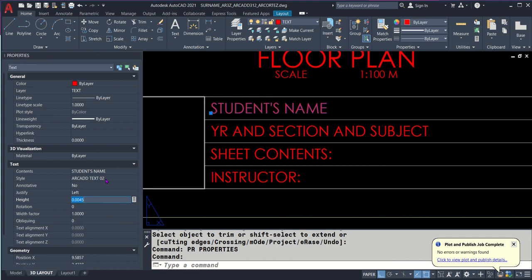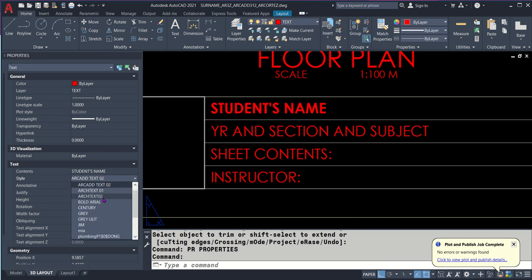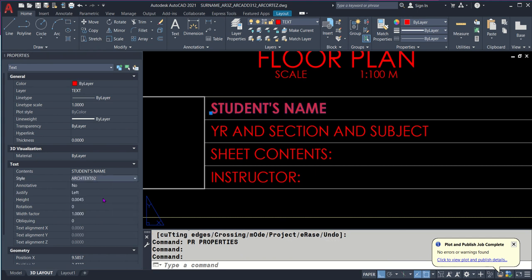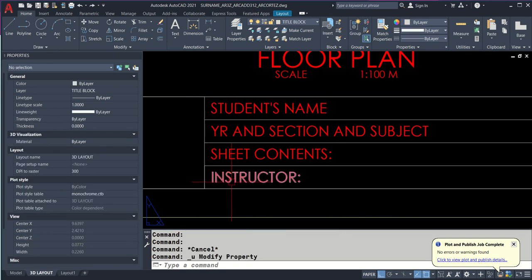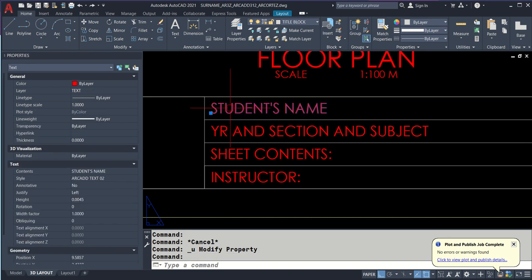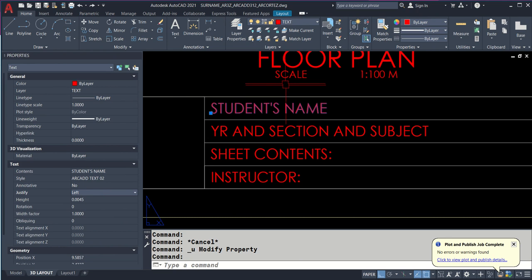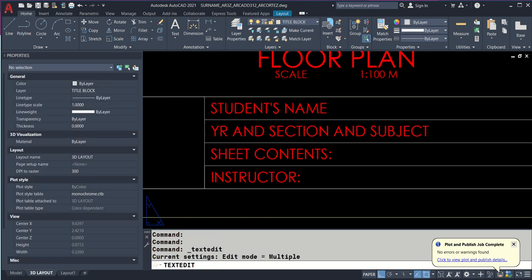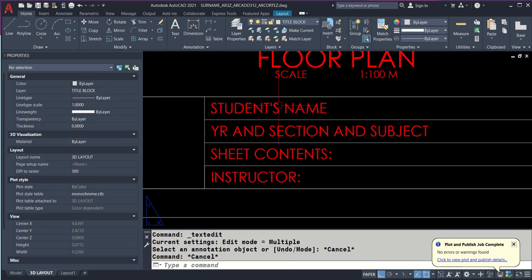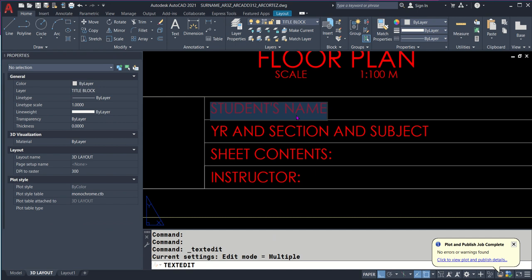The first line - student's name, your section, subject, sheet contents, instructor. Let's check the text properties. I just copied it. Justification is left, height is 0.045. Style name is Arc Text 02. When you type, it comes from the left, not center. I hope we're good with that.